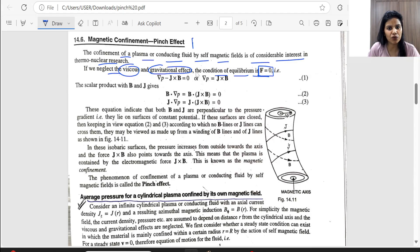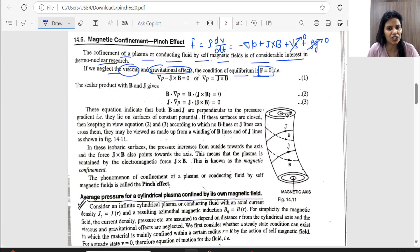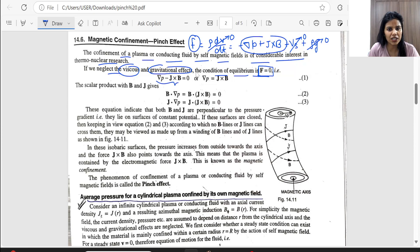In previous topics, we studied that the force equals rho times dB/dt, with a pressure term (minus del P), a magnetic force (J × B), and viscous and gravitational forces. If we neglect viscous force and gravitational force, in that equilibrium condition the net force is zero. So the equilibrium condition gives us: del P = J × B.